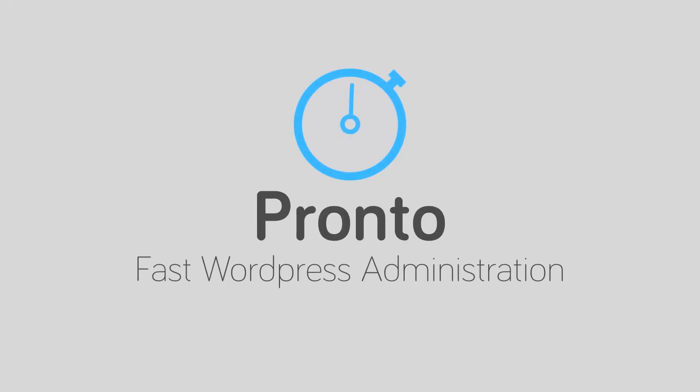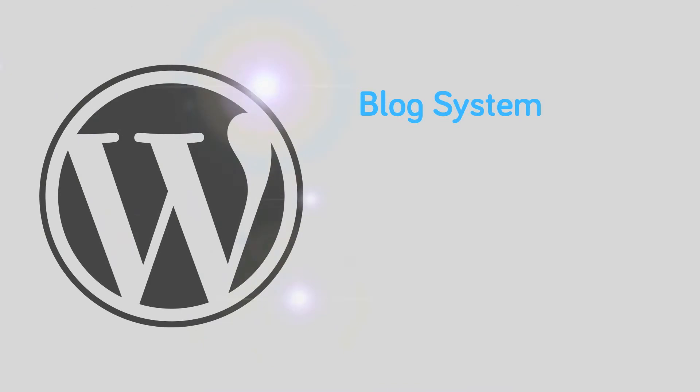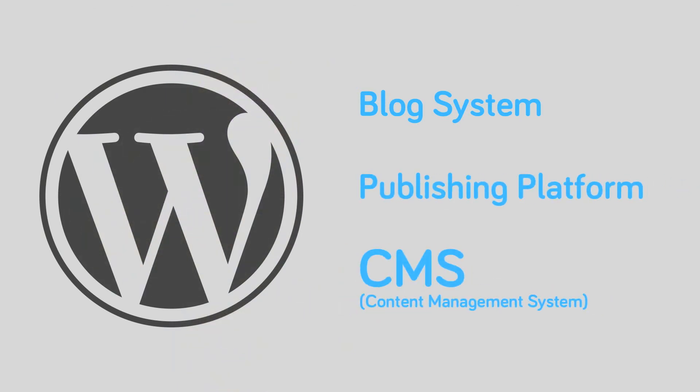Pronto! Fast WordPress administration. WordPress is so great as a blog system and publishing platform that it has evolved and is used as a CMS too.